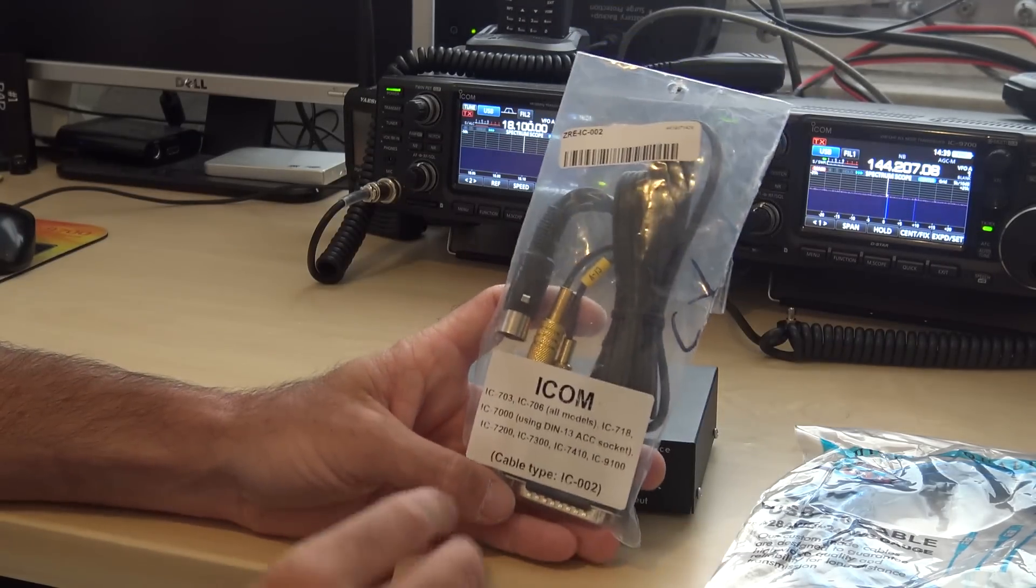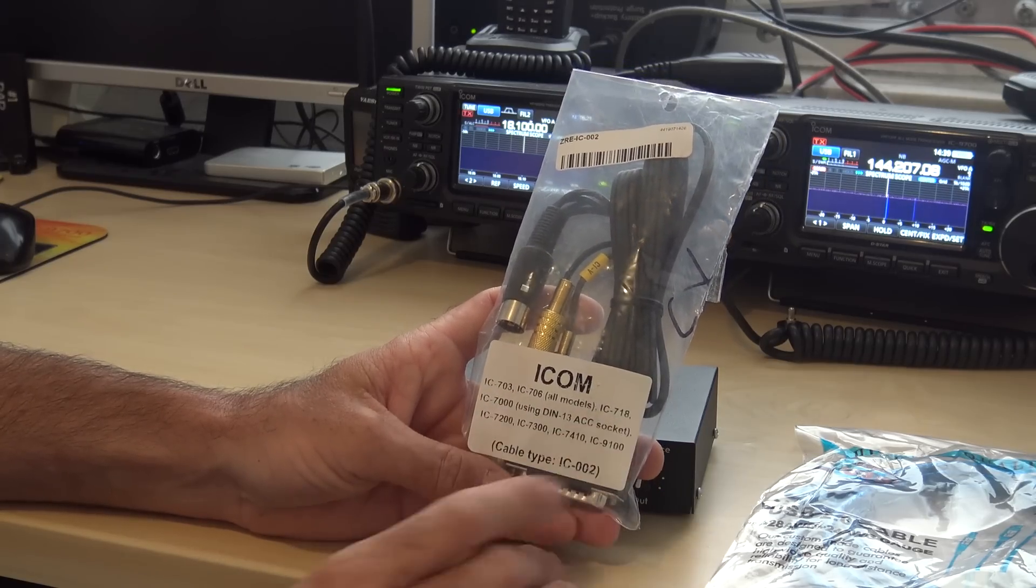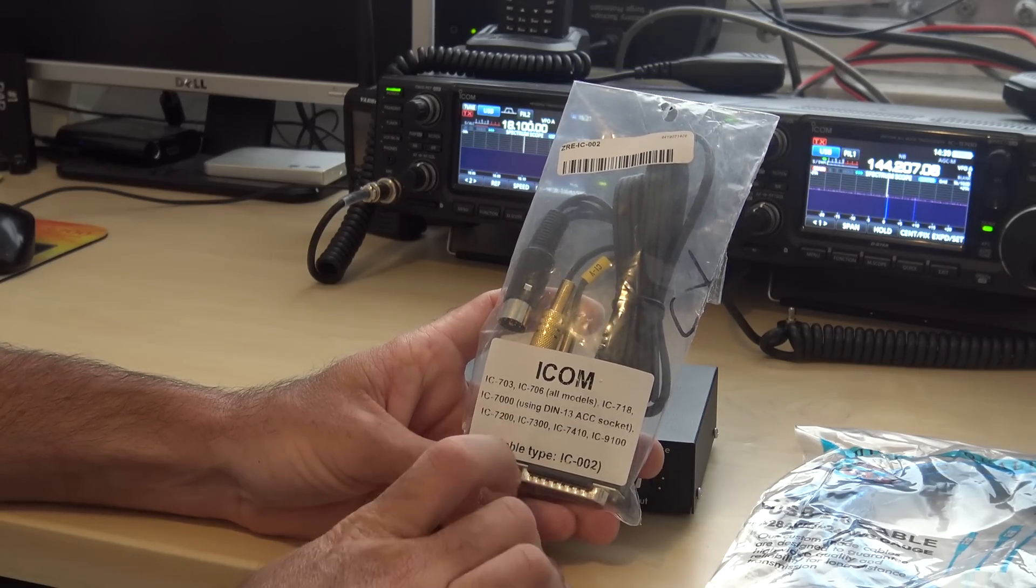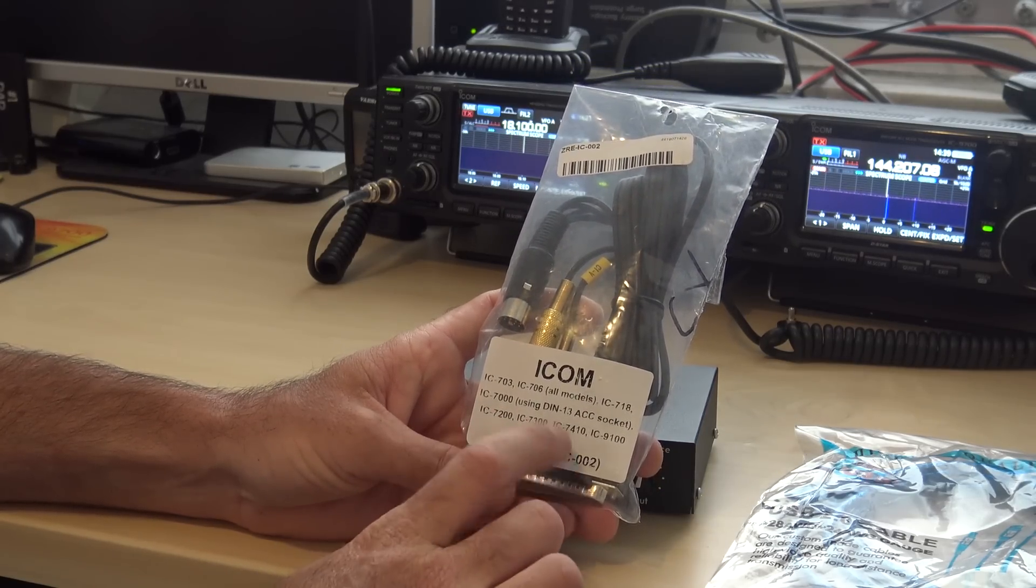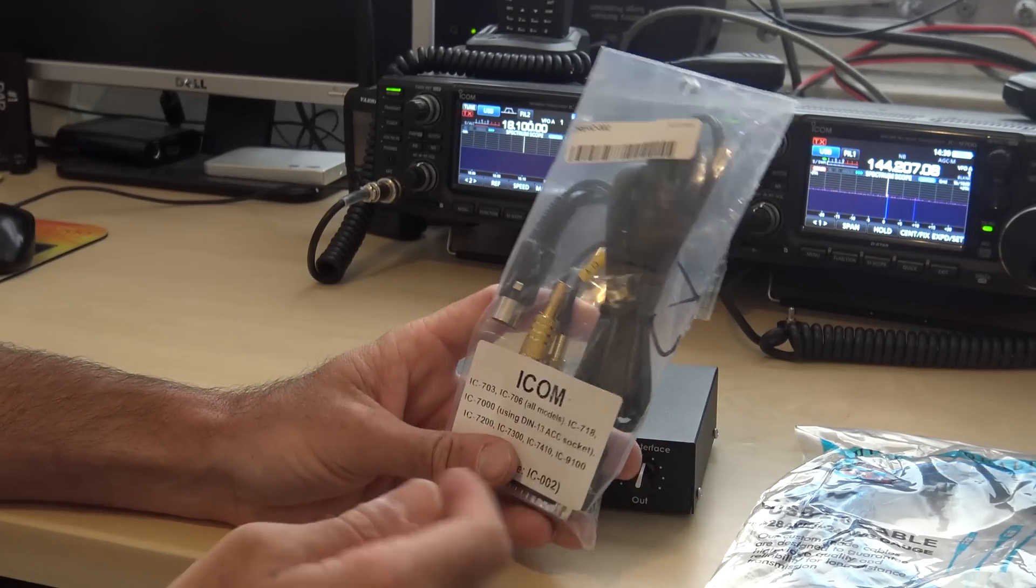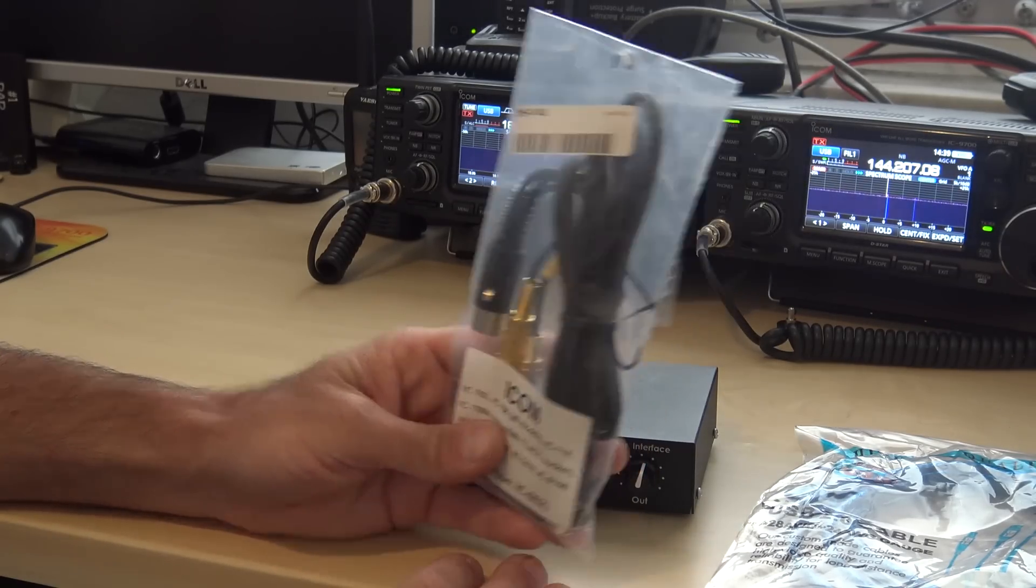So this cable, for instance, will do the 703, 706, 718, 7000, 7200, 7300, 7410, and 9100. And they have them for Kenwood and Yaesu and all the different radios.